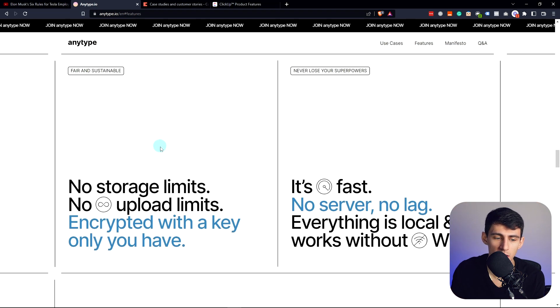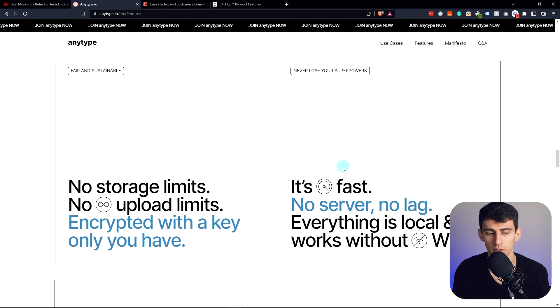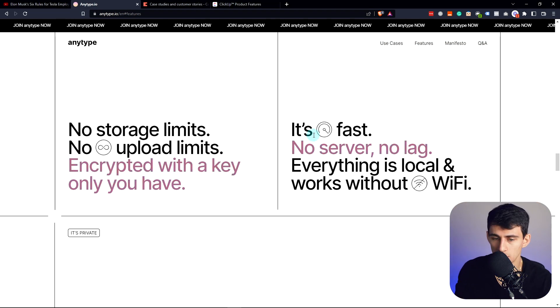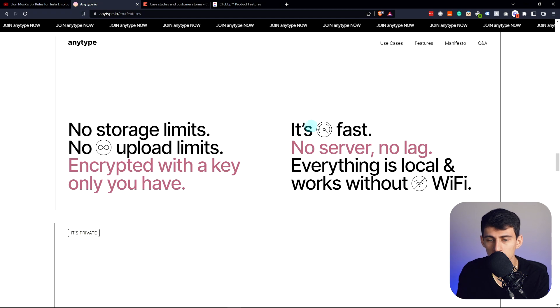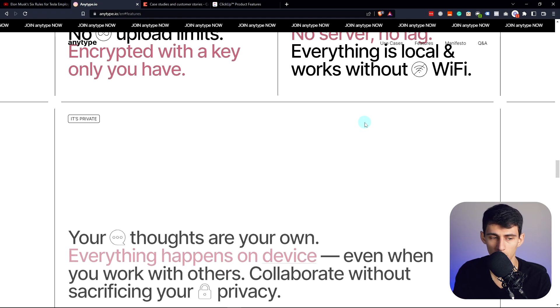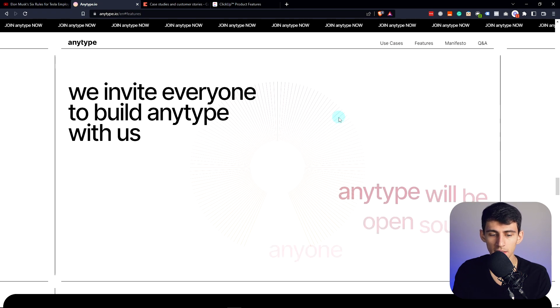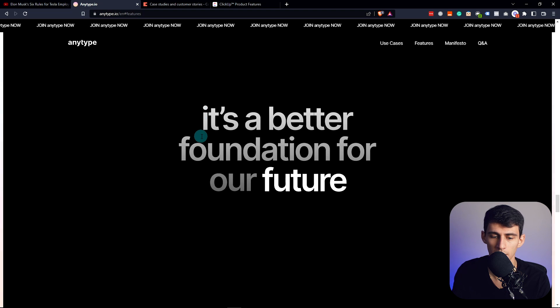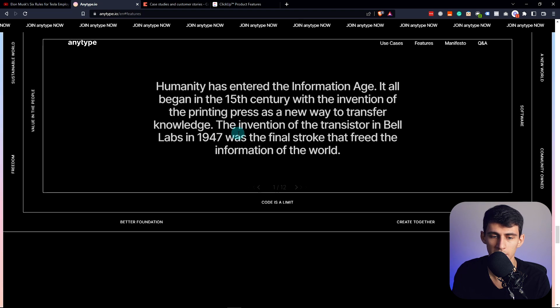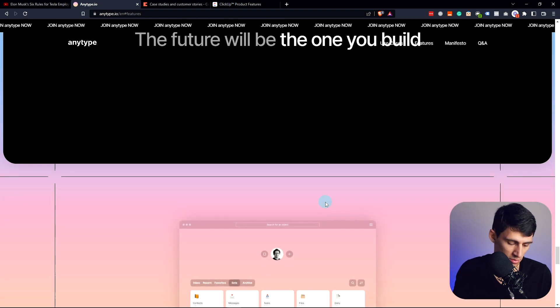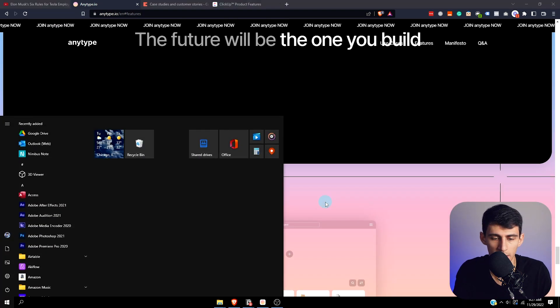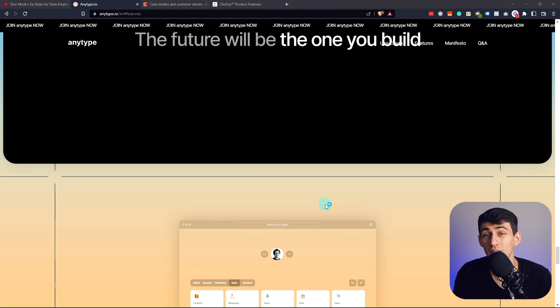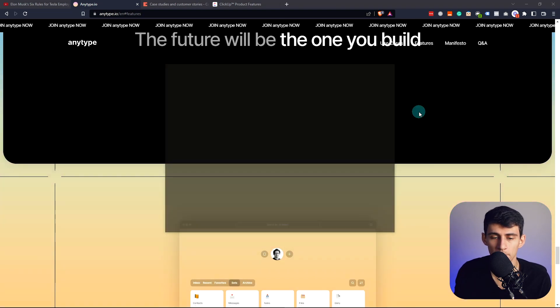As you can see, there's no storage limits, no upload limits. You have an encrypted key, and everything is local and works without Wi-Fi. This complete level of privacy is awesome and something that people definitely don't like about Notion. You can't go with Notion and not have a web connection pretty much. It just doesn't work as functionally.